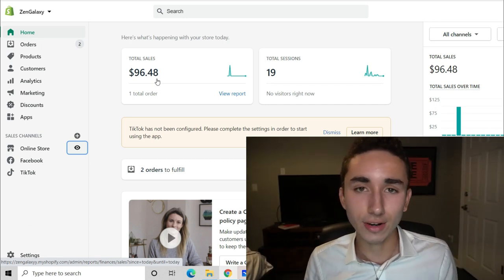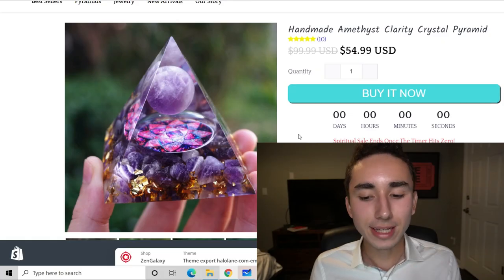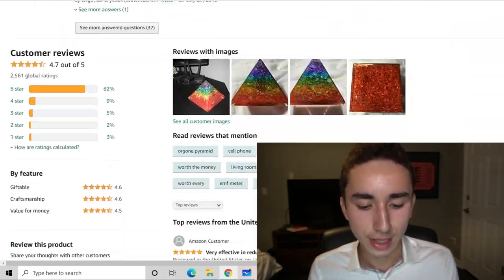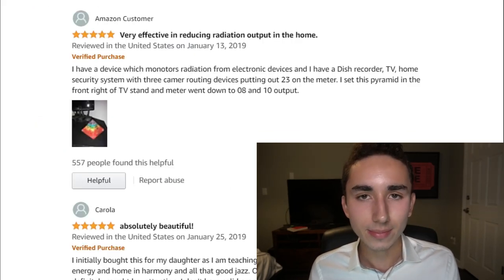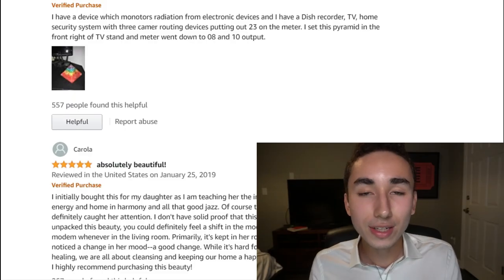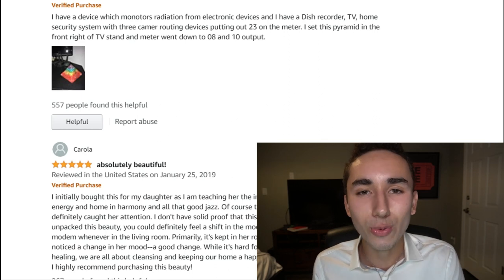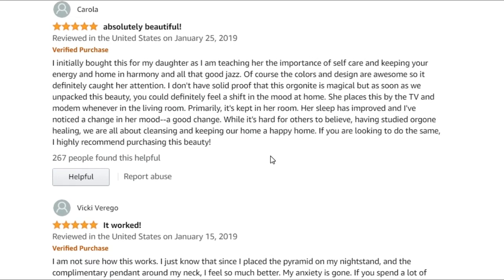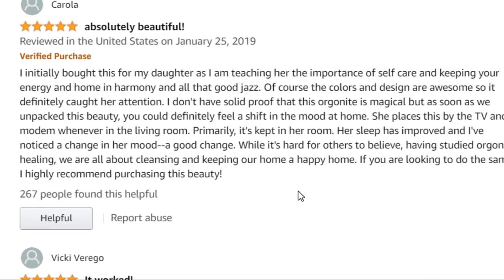The first thing we're going to cover is doing customer research. The fastest and easiest way to create winning ads and product descriptions without doing much work is simply hopping onto Amazon. We're selling this crystal pyramid, so I found a similar product on Amazon, scrolled to the reviews, and looked at the most common phrases and words people are saying — because your customers are going to tell you exactly why they bought the item you're selling.